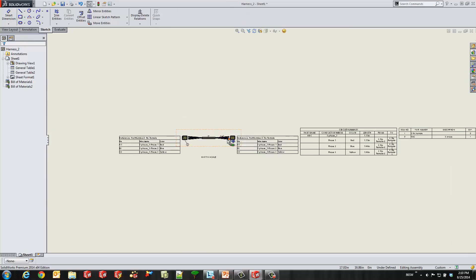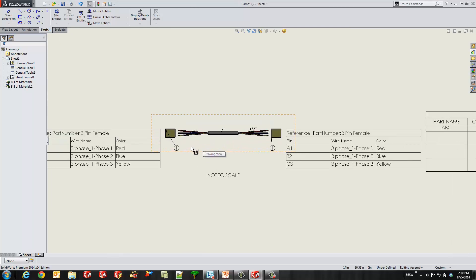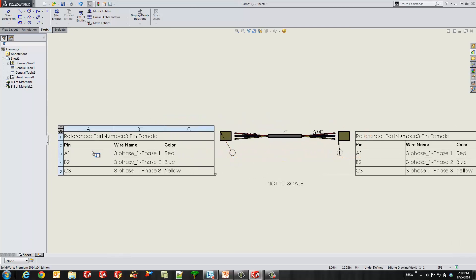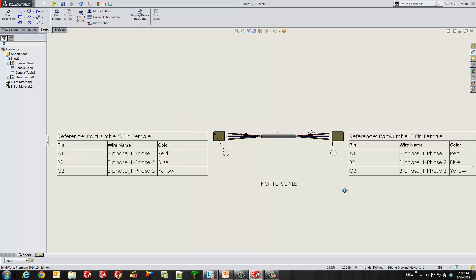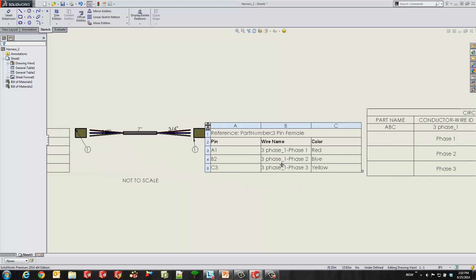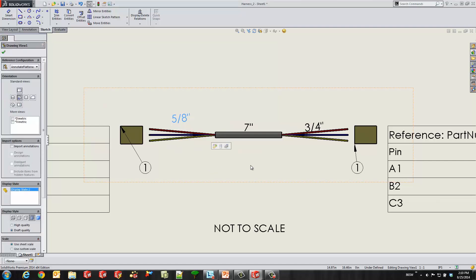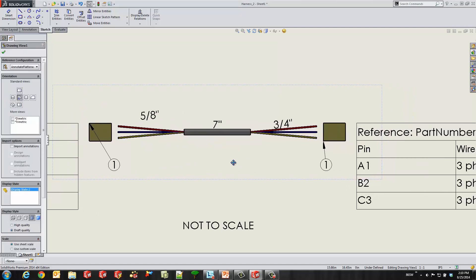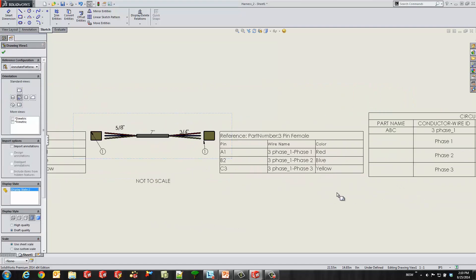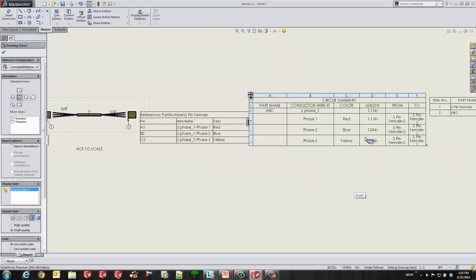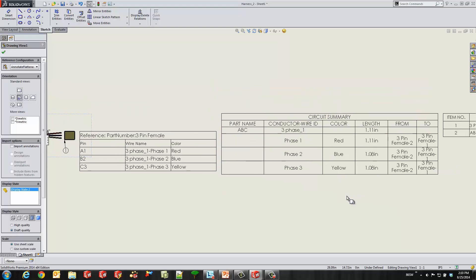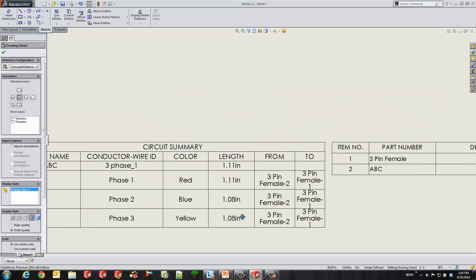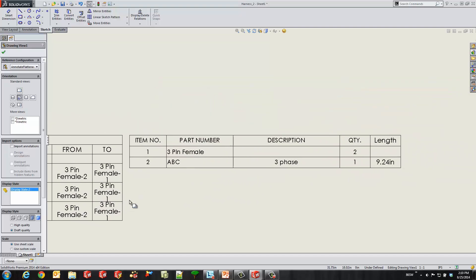So we can go ahead and see what information we get out of this. First we get the connector tables. So it tells us what wires are going into each pin and the color associated with them. Very nice for when we're assembling this cable. And same thing on the other side for the second connector. We get the nice length for our fan outs here. And I've chosen for this template to round up. And then finally what we have over here is a circuit summary. So we see each cable, each core in the cable, and the from two for each one of those. And then finally our bill of materials.